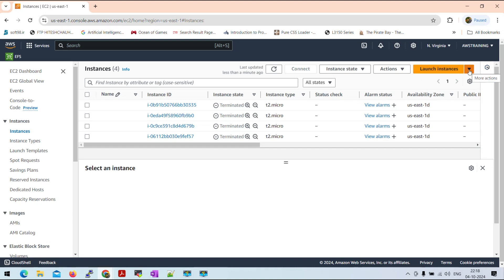I will launch a drop-down button. There are three options. One is launch instance as a form. But we have formed a template.